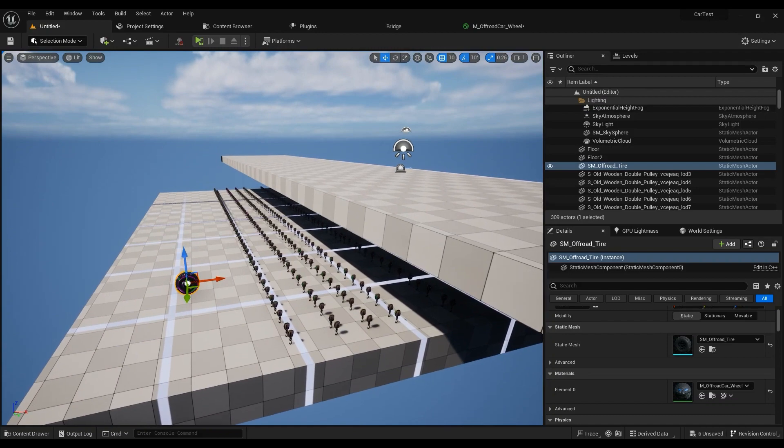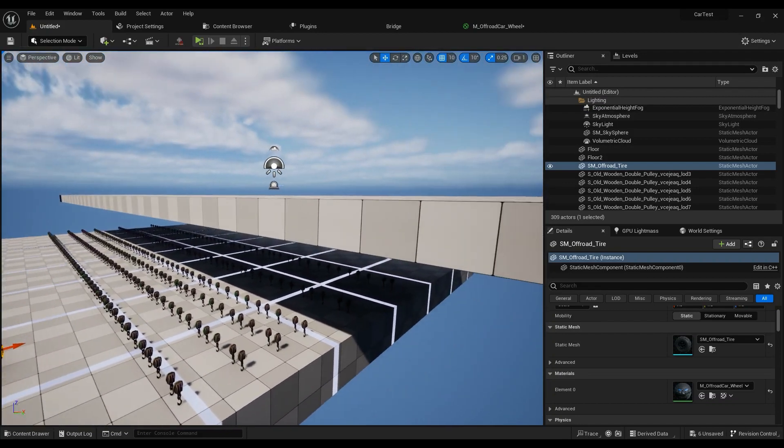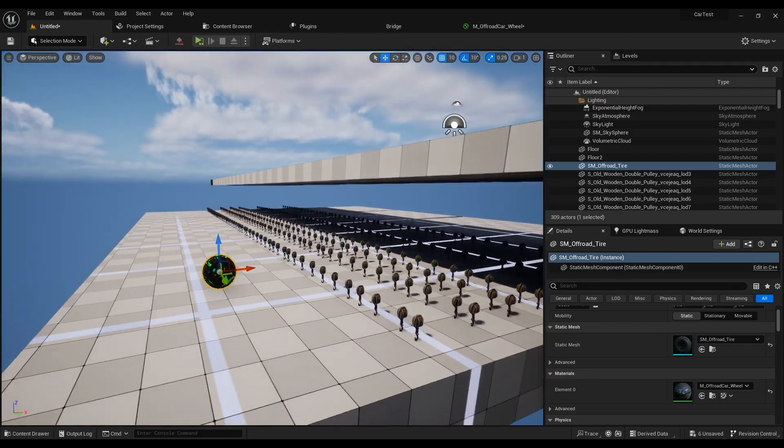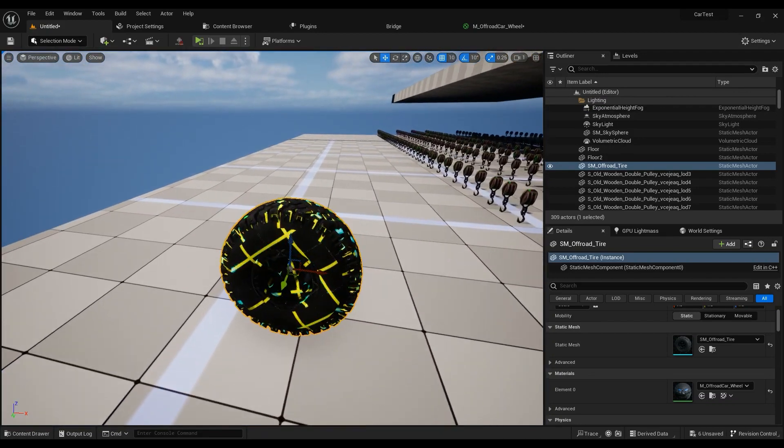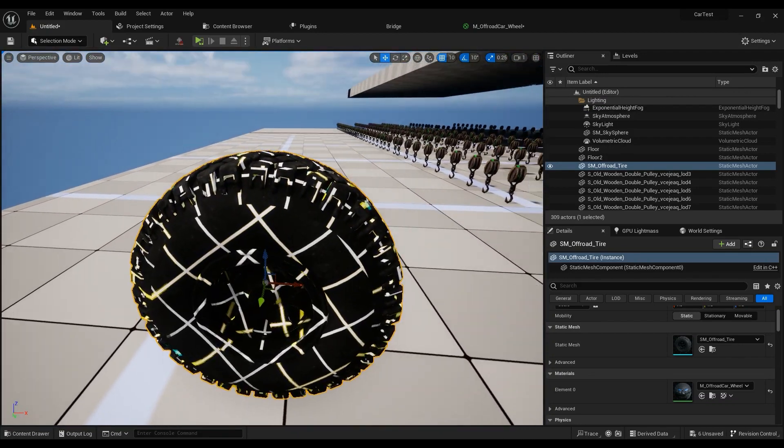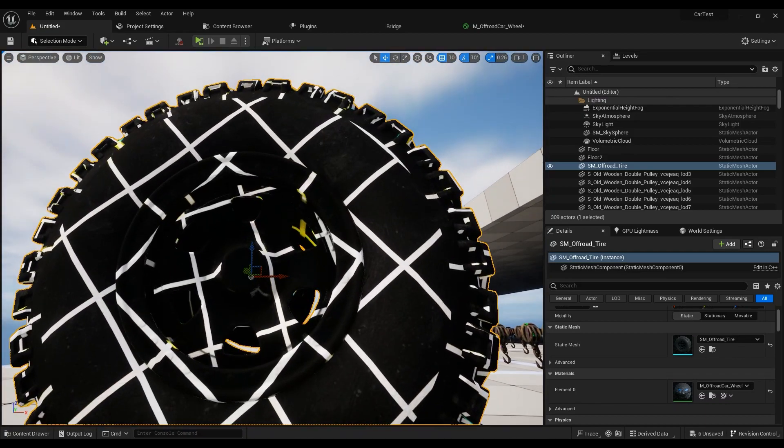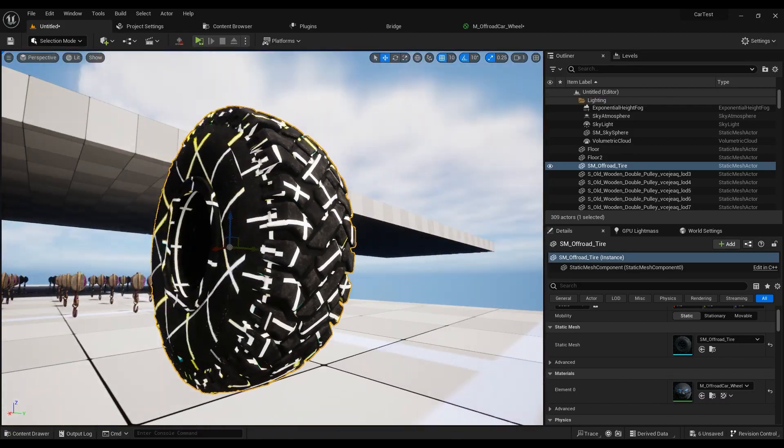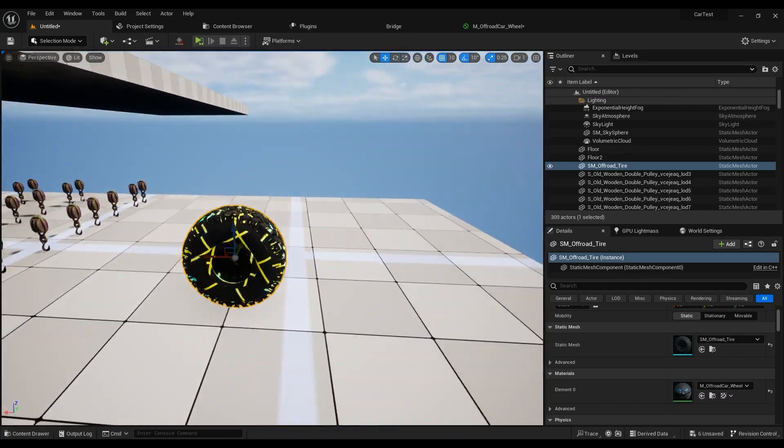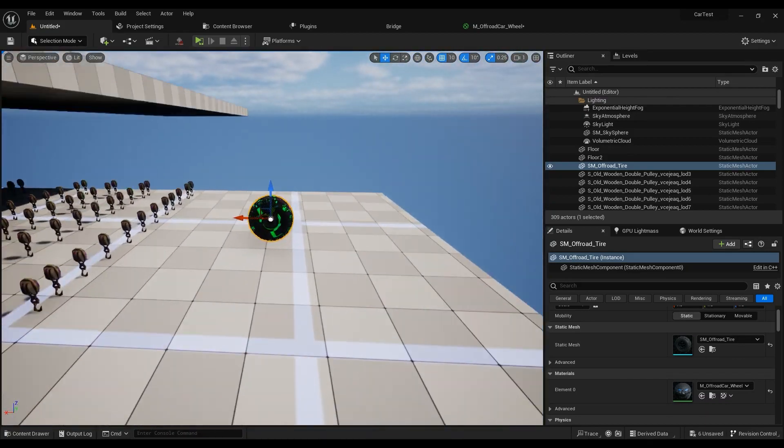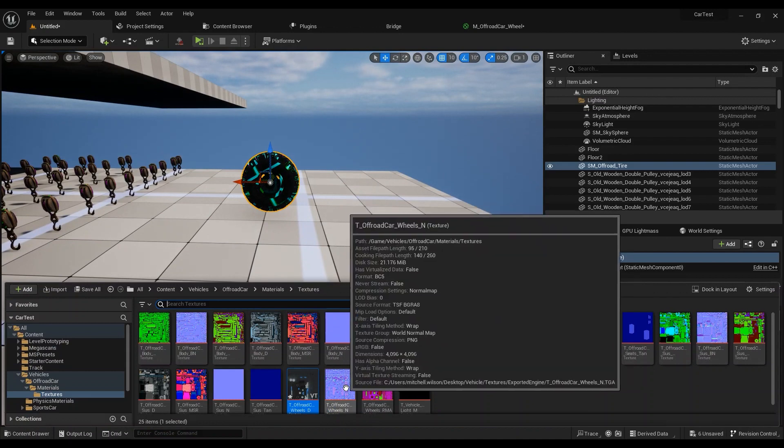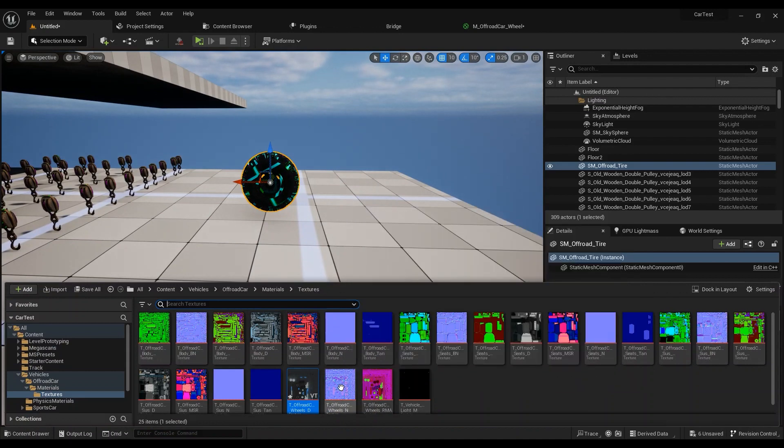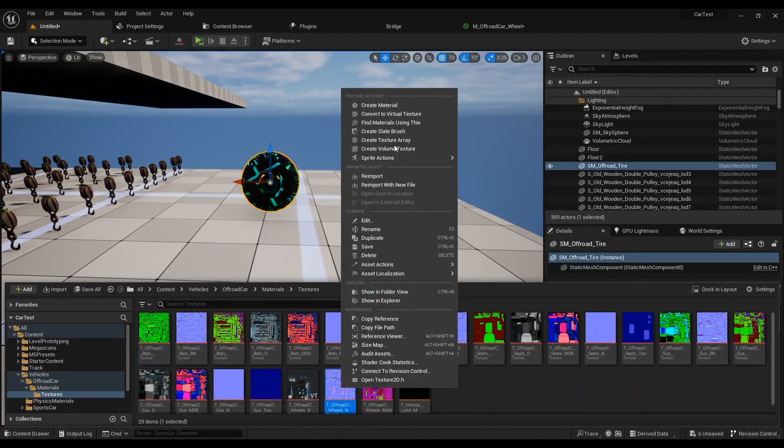So you got the idea. This is the virtual texture that's being used on the tire here. And it was as simple as that. You just go ahead to the texture, right-click, convert to virtual texture.